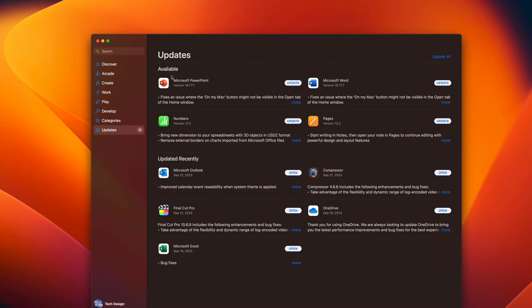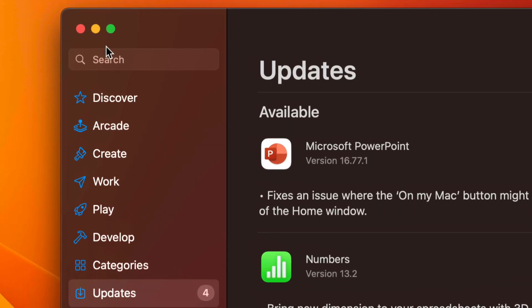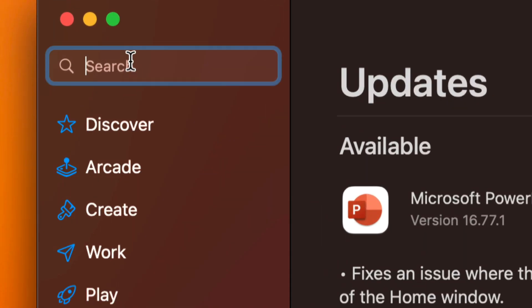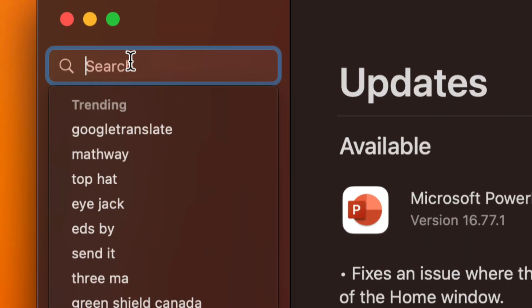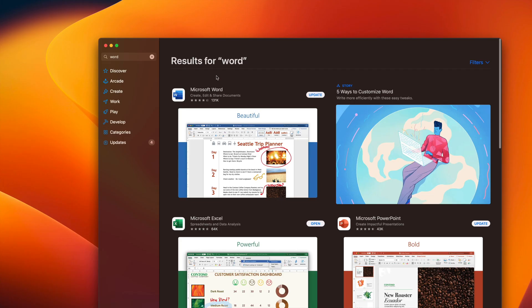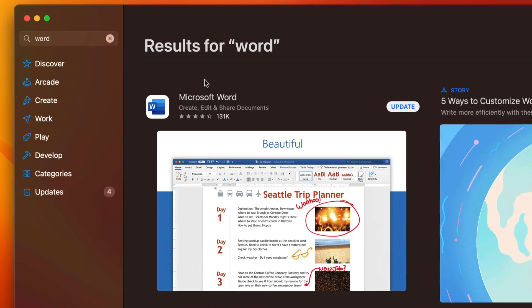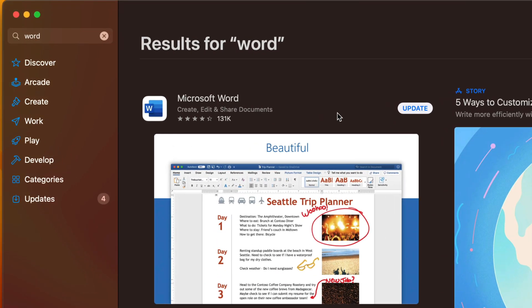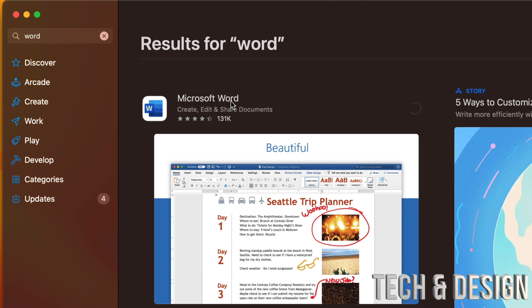Now, let's say you don't see a specific update that you're looking for. You can go into the search bar right here on the top left hand side and just type in Microsoft, for example, Microsoft Word. You're going to see it right here. It should say update, so you can go ahead and tap on update.